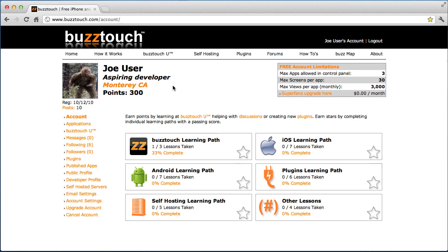When you first log in you'll see your BuzzTouch University, or BTU, progress. These white stars right here will turn to orange stars when you complete individual learning paths. The BuzzTouch learning path is always the first one you'll take, and then you have iOS and Android and different things to learn.